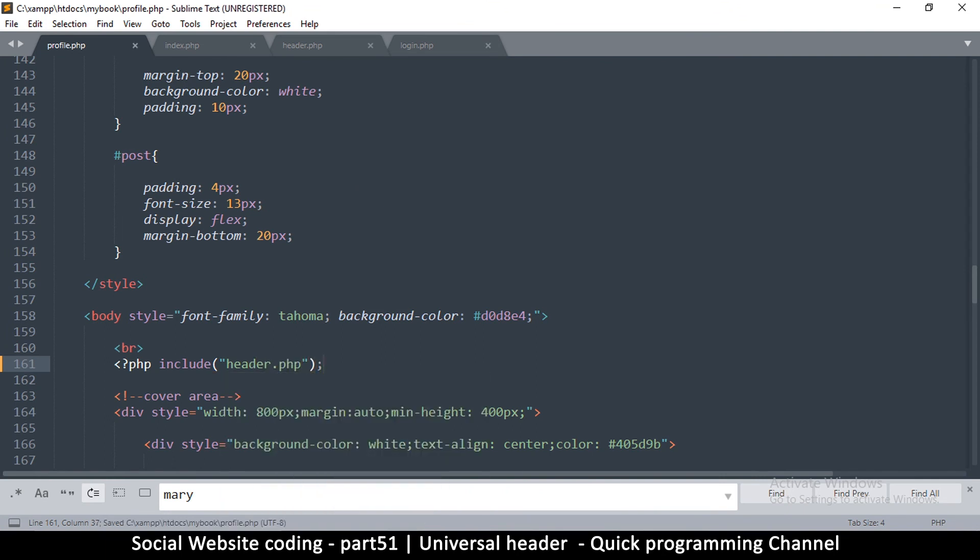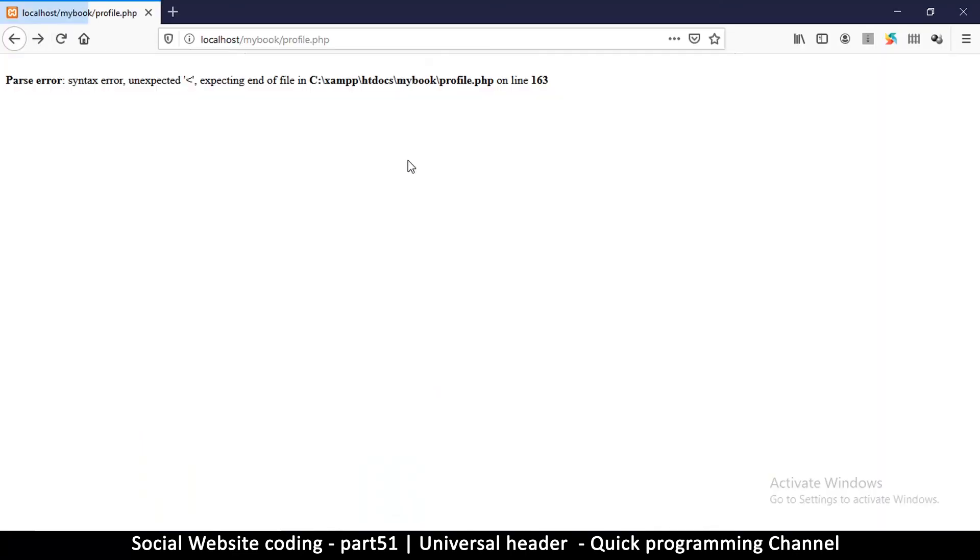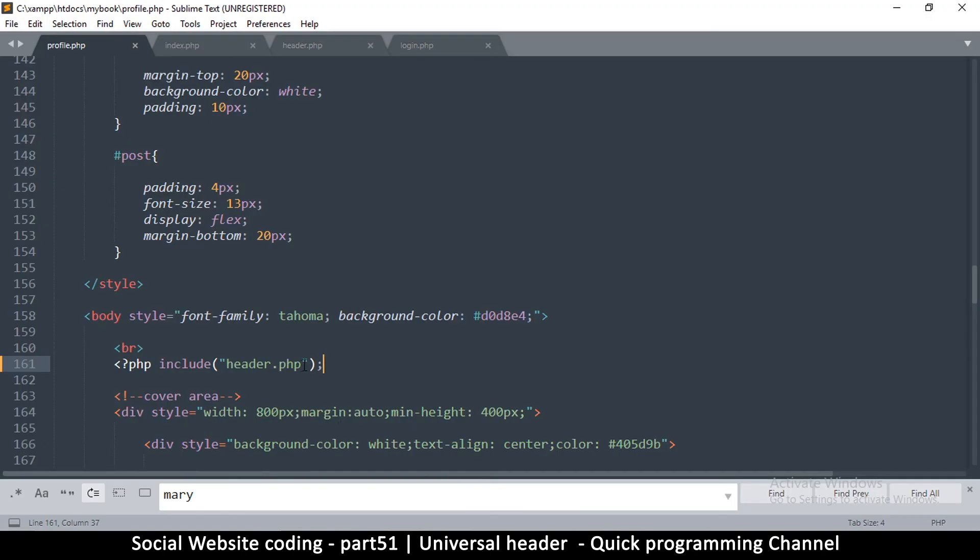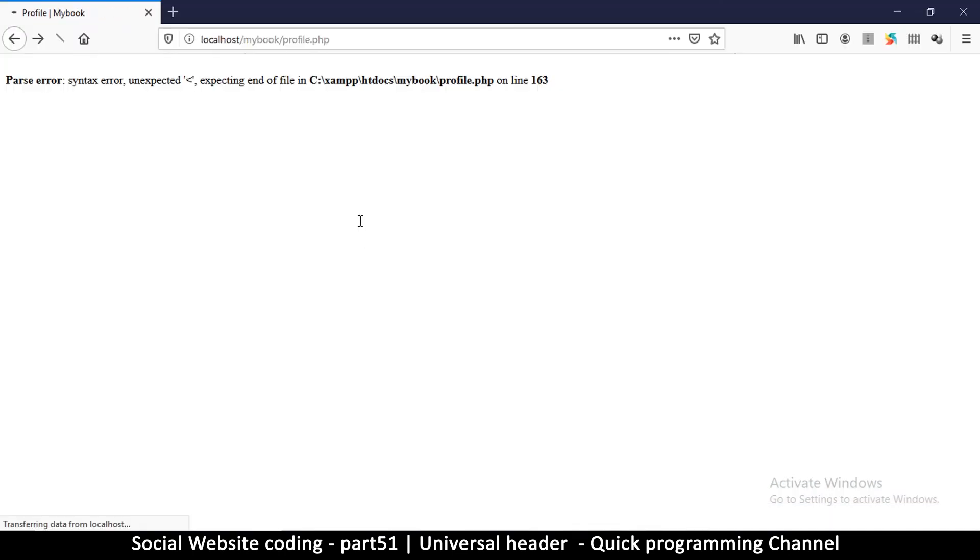And that's it. So if I refresh now I'll get it back. Now there's an error on line 163, so let's get that error. Where is it? This one. So as usual I've forgotten to close the tag, a terrible habit.